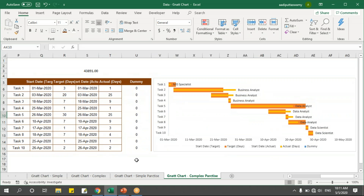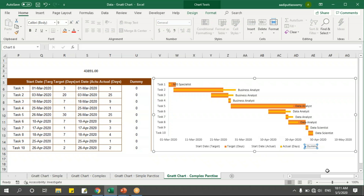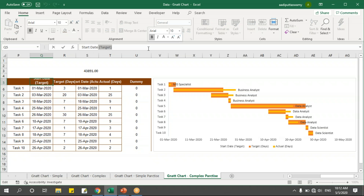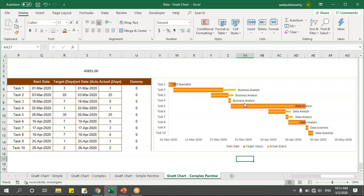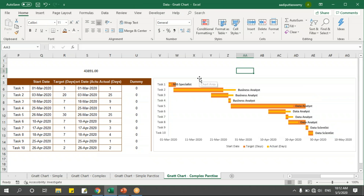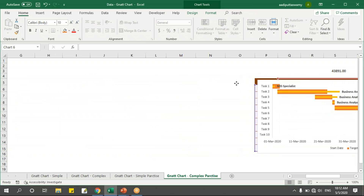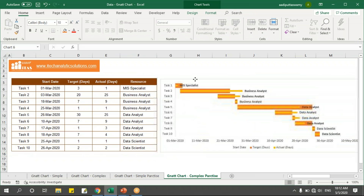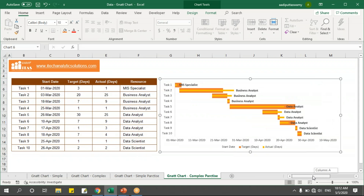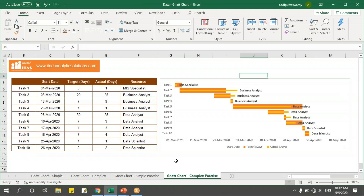Now I have the labels placed in the chart. I'll clean up the legend — I'll remove the dummy entry and the start date entry. I'll make the remaining label bold. Then I'll move this chart towards the main table and resize it to fit nicely on screen. Here is our Gantt chart with target days and actual days shown together.